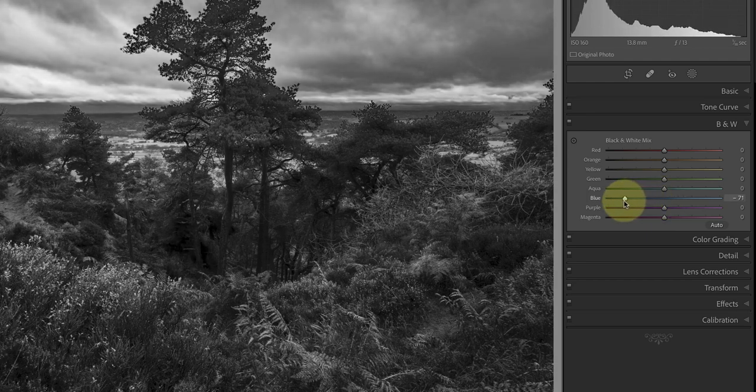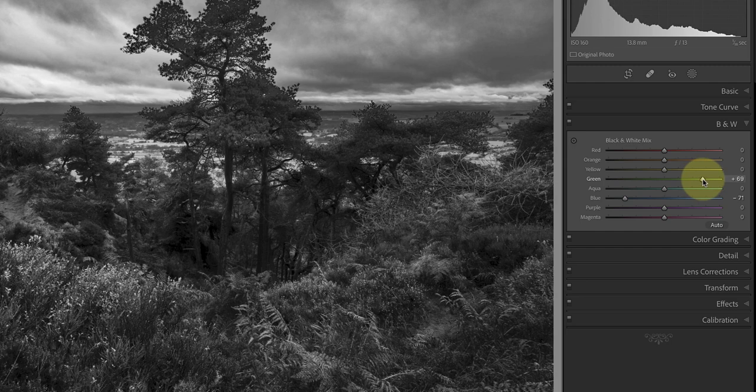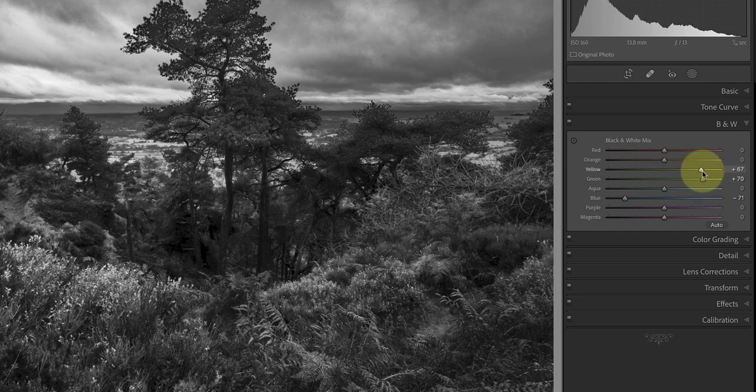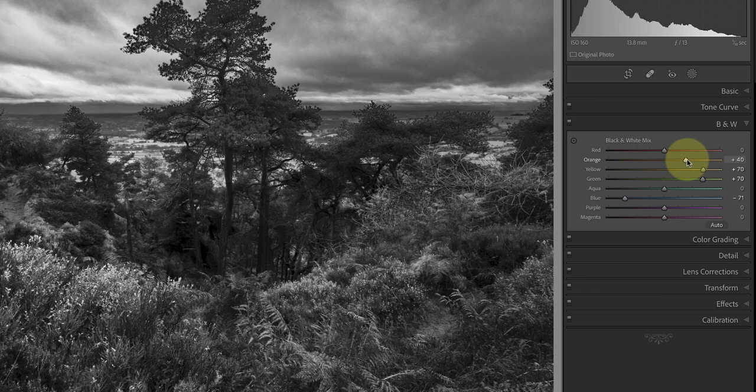First I'll move the blue slider down to minus 70 to darken the sky. I then want to lighten some of the foreground detail which falls in the yellow and green color range. By moving those sliders to plus 70 it lightens the detail in the areas. I can then further enhance the foreground by moving the orange slider to plus 30 to lighten the bracken.